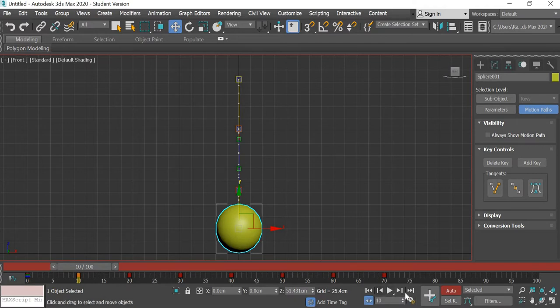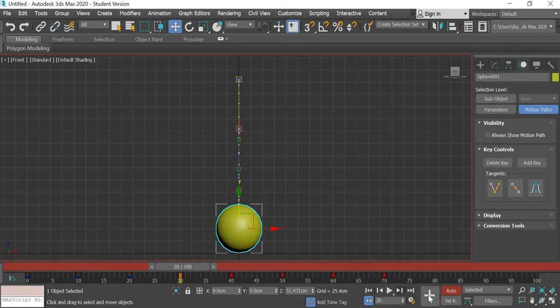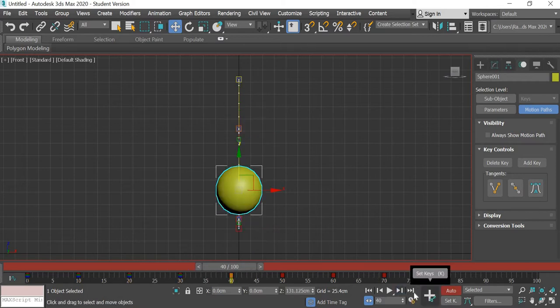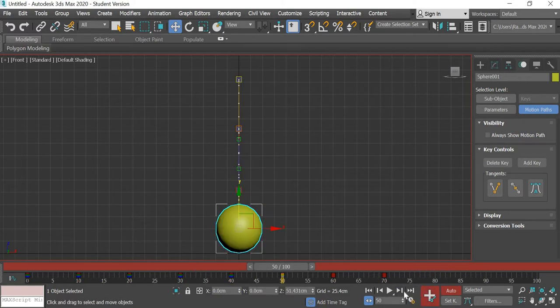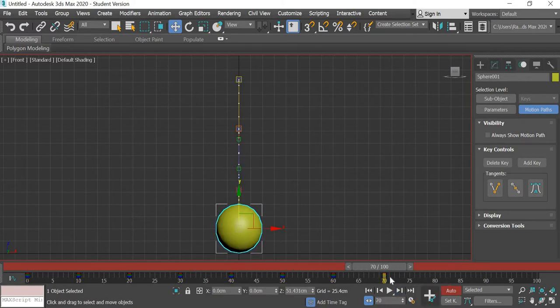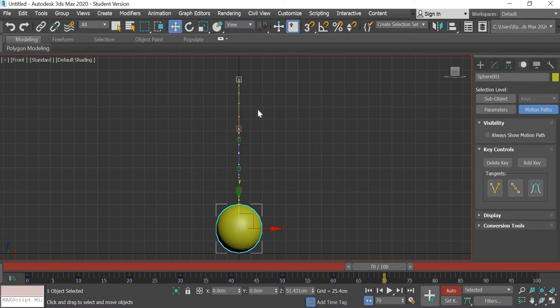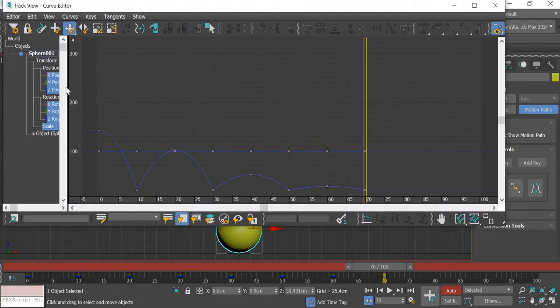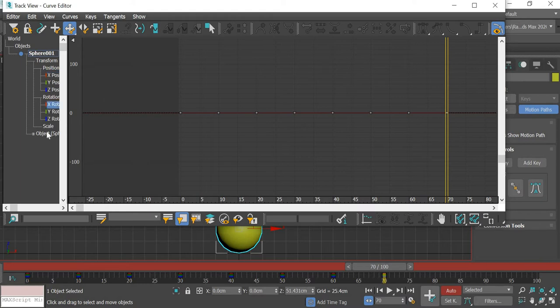I'll toggle to frame number 10, add a key, go to 20 add a key, go to 30 add a key and repeat it for all the keys. So all the keys now have, if you go to graph editor curve editor, now we have X position, rotation and we have scale keys.